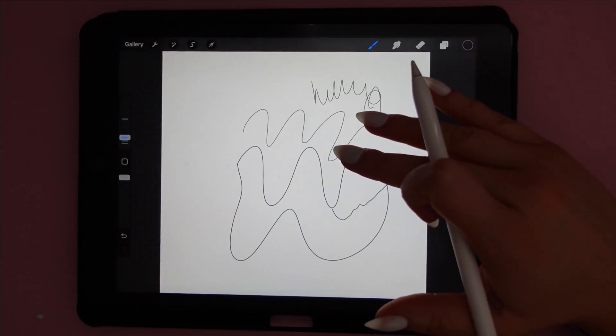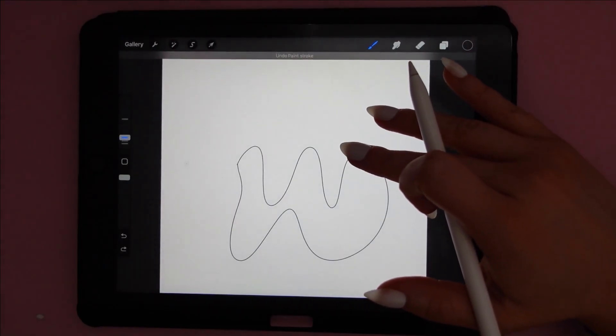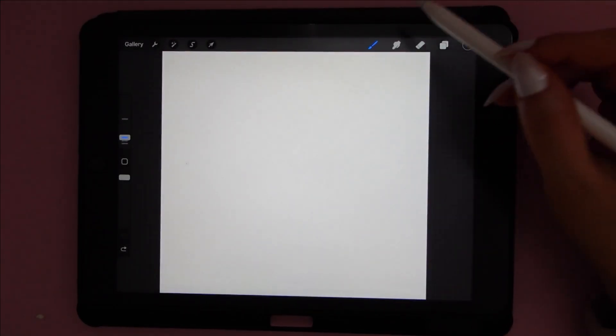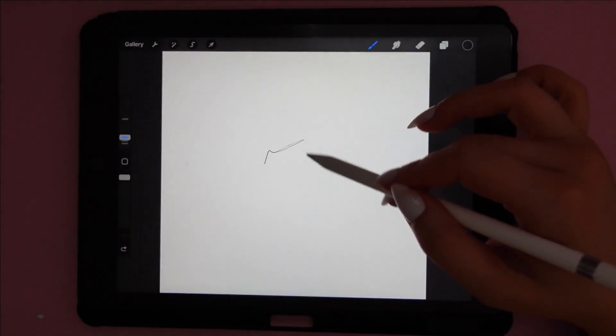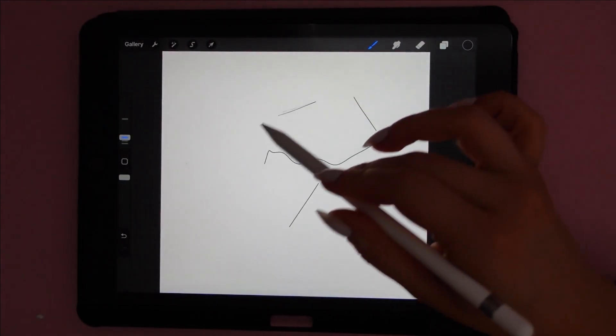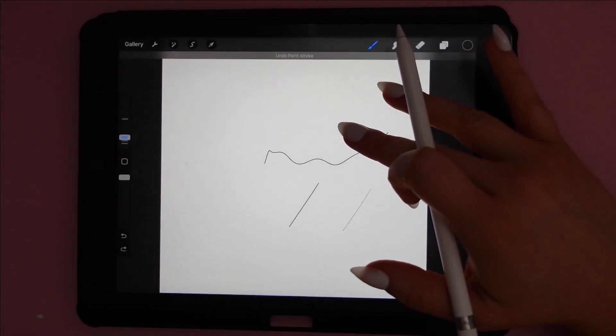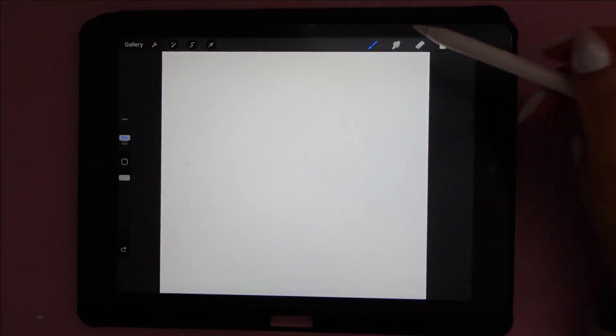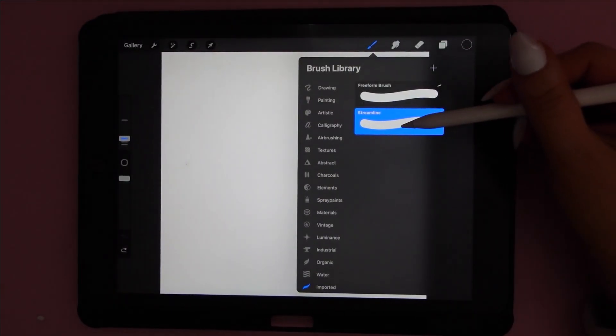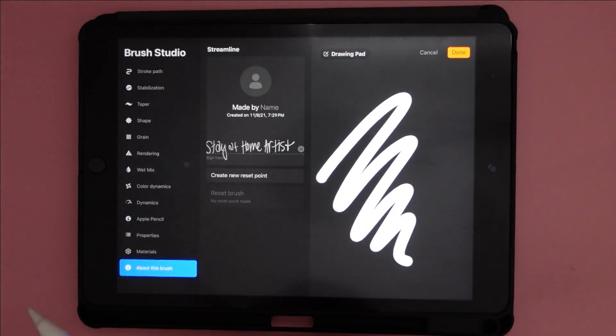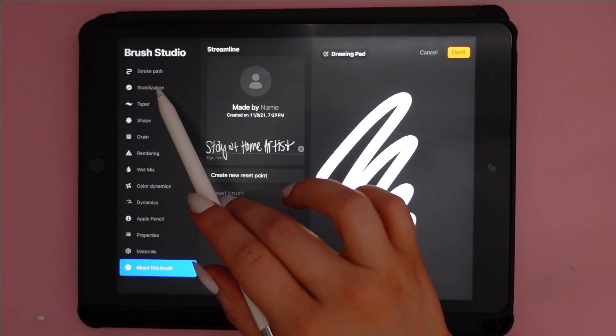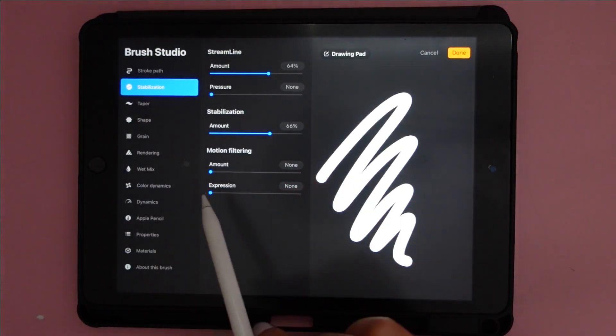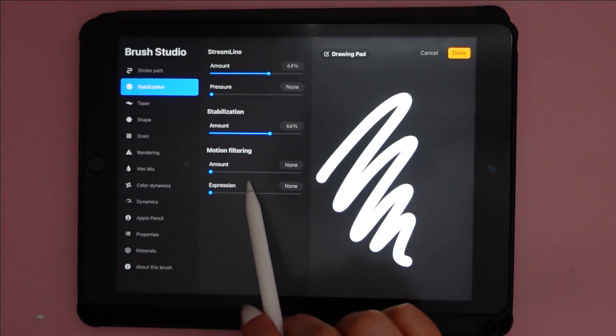And at any time you want to erase something, you can tap two fingers on the screen and it'll undo the last thing you did. So if you want to play around with the stabilization of your brush, you can always do that by going to the settings here. Here's about what I like to do. You can add more or less to fit your preferences.